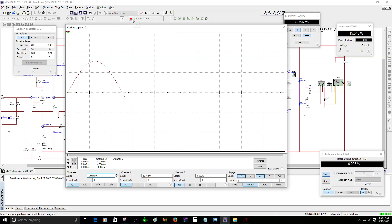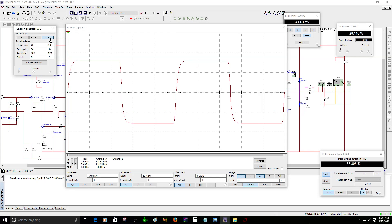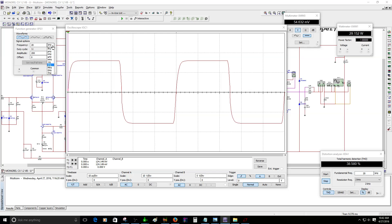Now I'm going to switch to a square wave to see how it looks. That's a pretty nice 20 kilohertz square wave. Next, let's change to 20 hertz on the function generator to see how it's going to respond.